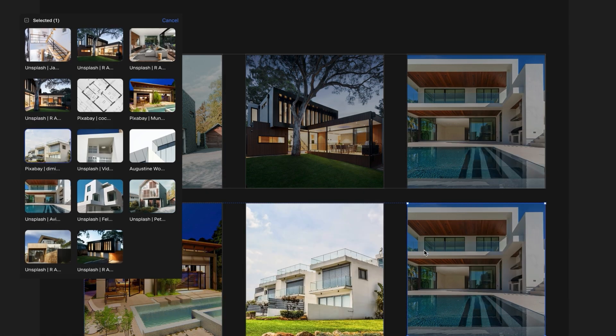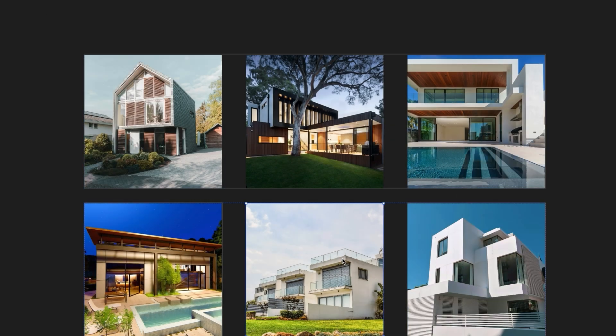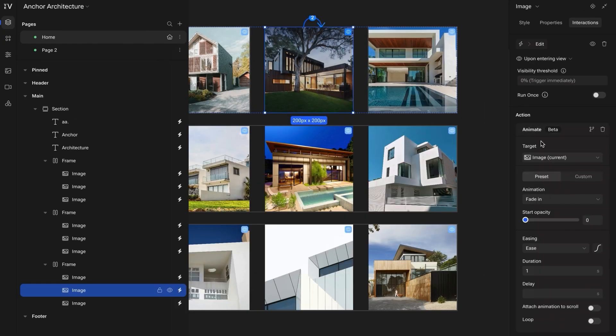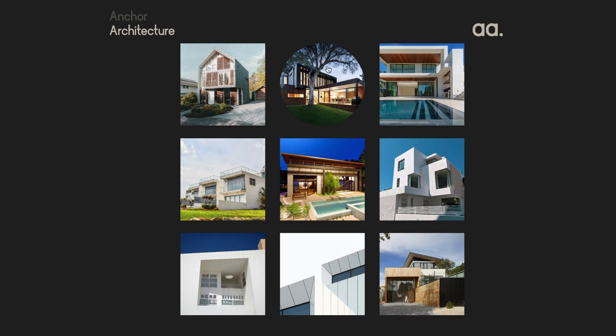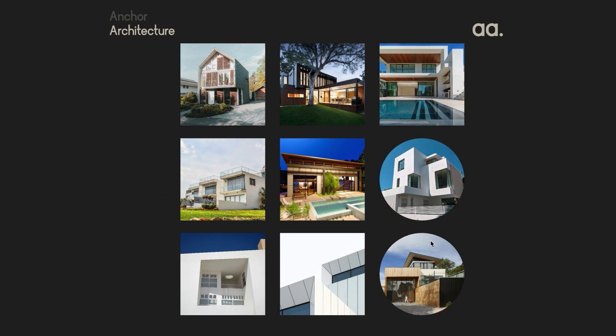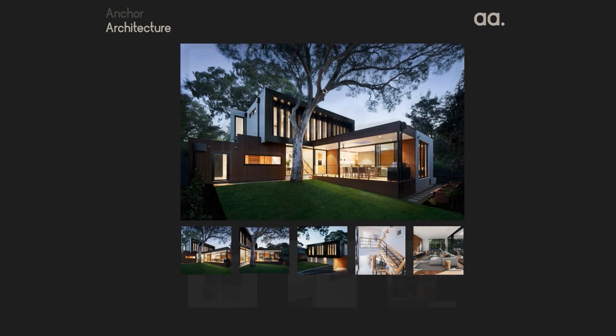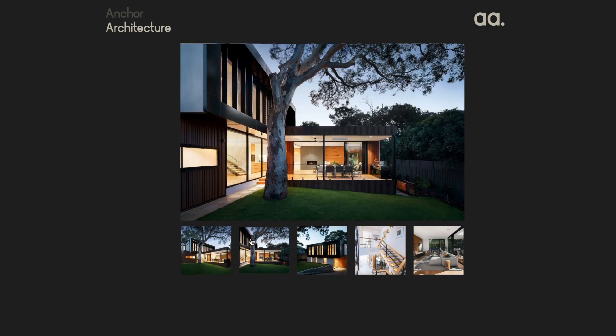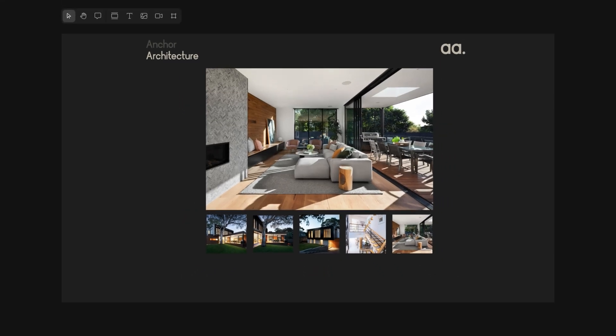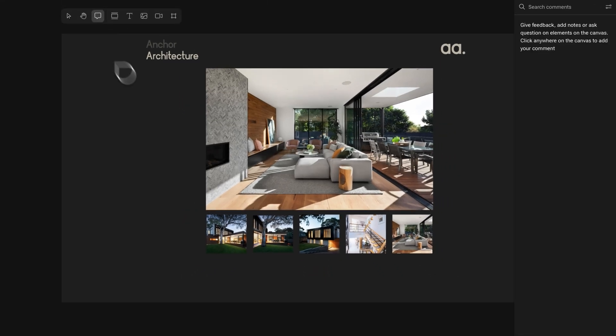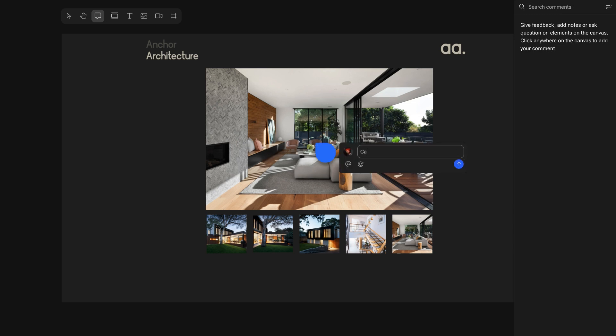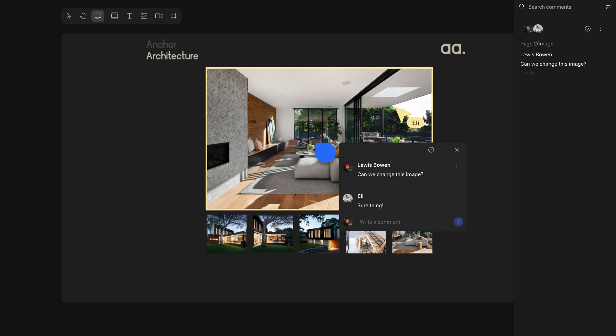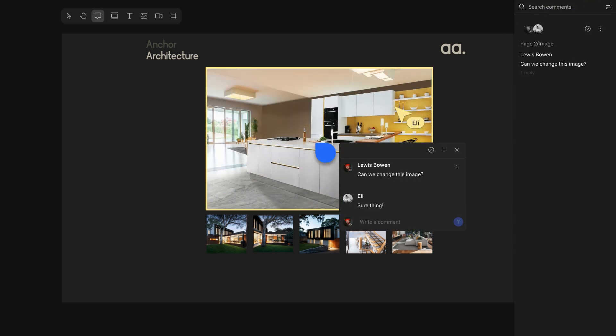At its core, Vev combines the best of both worlds: no code and code. This gives designers, marketers, and developers the freedom to create whatever they want on the web, as well as giving teams the option to collaborate in real time with features such as commenting and multiplayer editing.